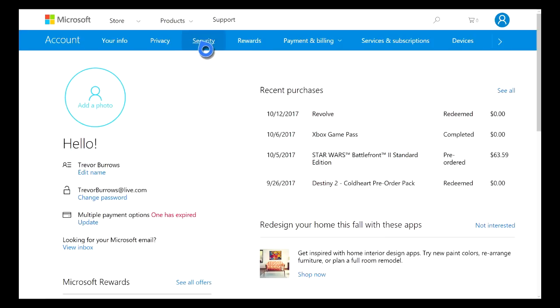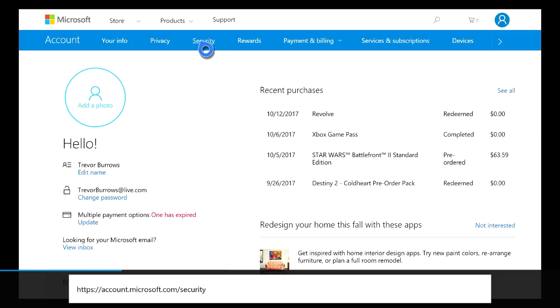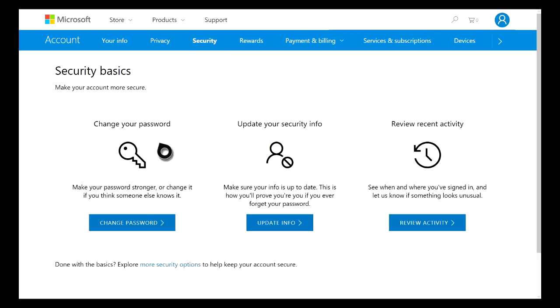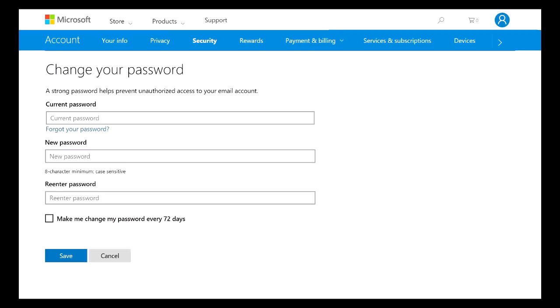Once the security page loads up, all you have to do is right here where it says Change Password, just go ahead and click on the blue button that says Change Password.